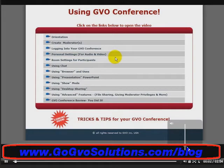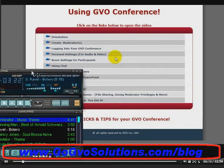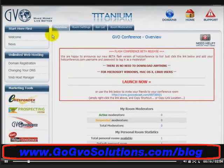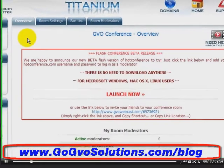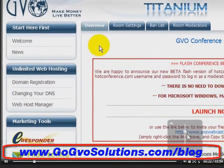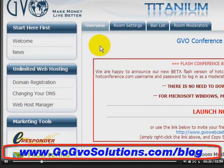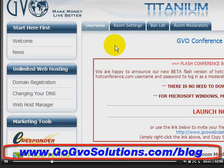Hello everybody, it's Mark Call. In this series of videos we're going to show you how to use your GVO Conference. Myself and my business partner Mr. Ken Hammond, on behalf of GVO, want to welcome you. GVO Conference is a very powerful online meeting tool where you can share video, share audio, do text chatting, show PowerPoint presentations — it's like having your own television station 24 hours a day, seven days a week, and one of the most powerful tools for prospecting and business use.